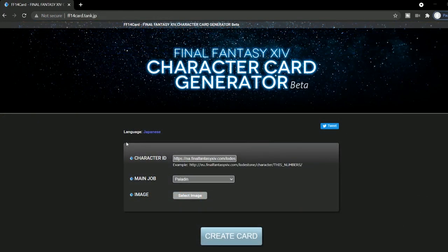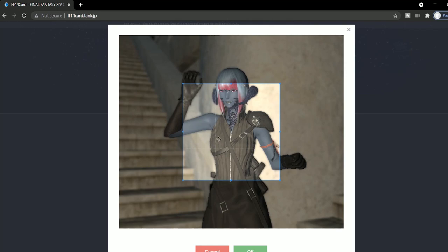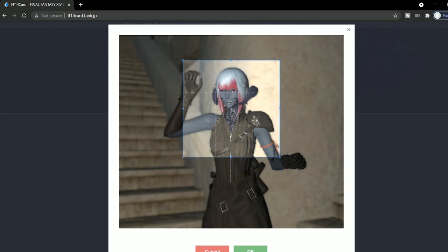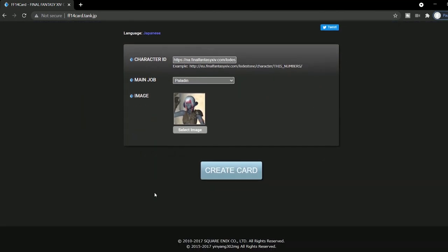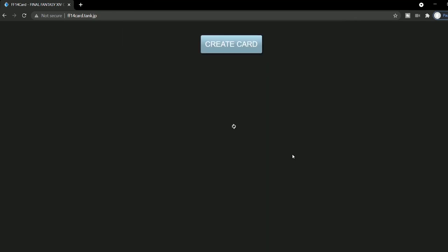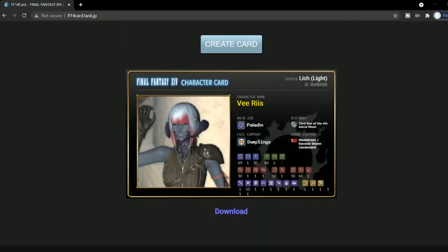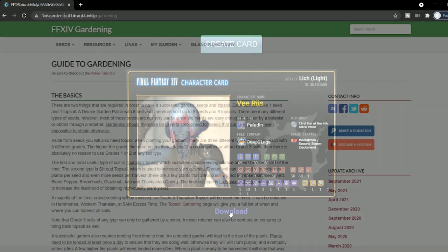This website is a cool little feature that you can use to create your character's ID card. All you need to do is upload your character's screenshot, select your main job, and provide the lodestone link of your character's profile. And voila! A cool little image that does absolutely nothing, yet is cool to have.